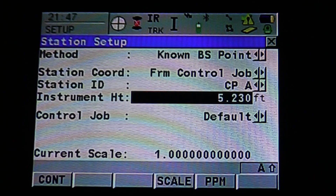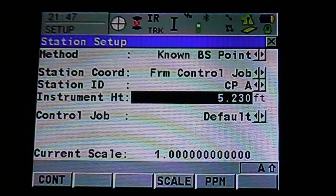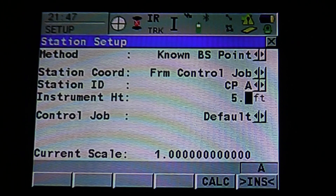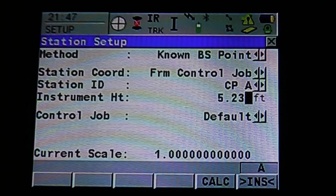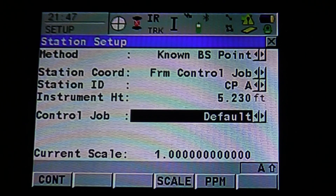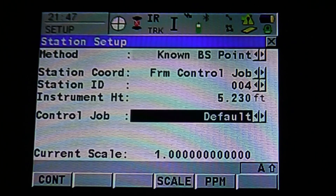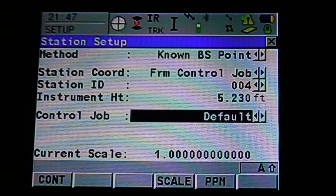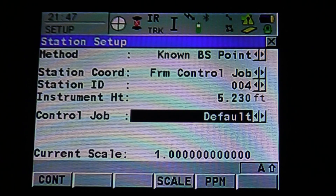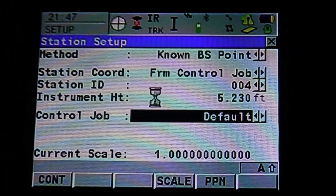Once we have our instrument height, we can type that in using the keyboard or keypad and hit Enter to accept. For our control job — what we're working off of — we want to make sure that that is also set to Default. Once that's set up, we can hit Continue to go to our back site setup menu.